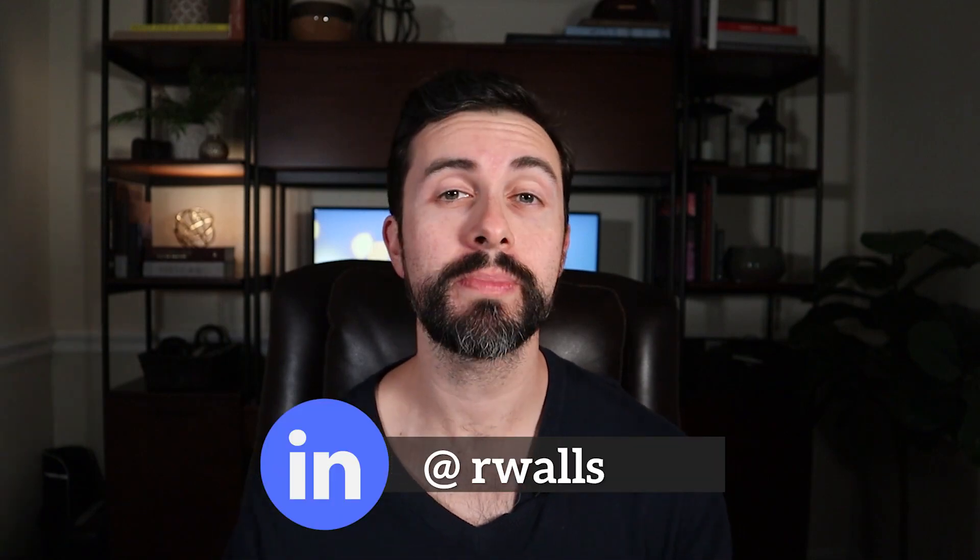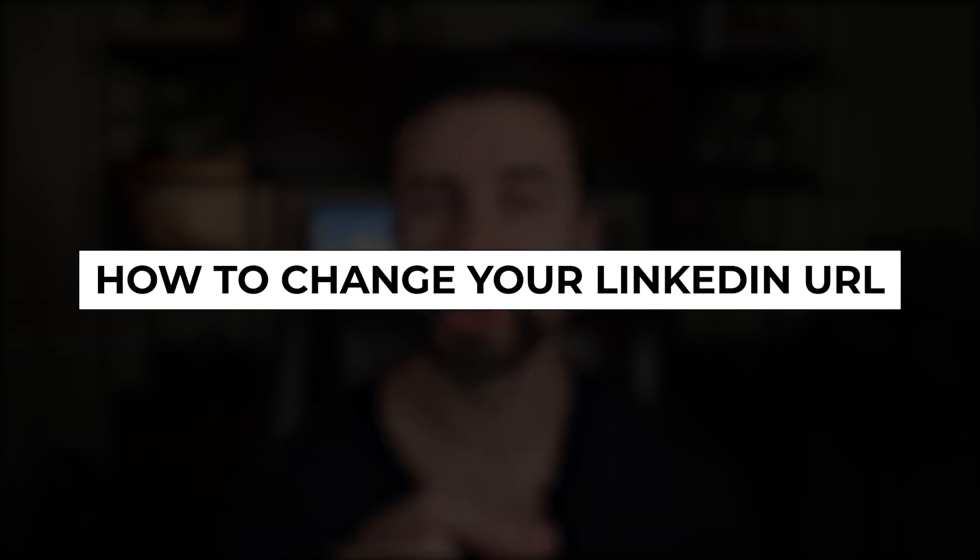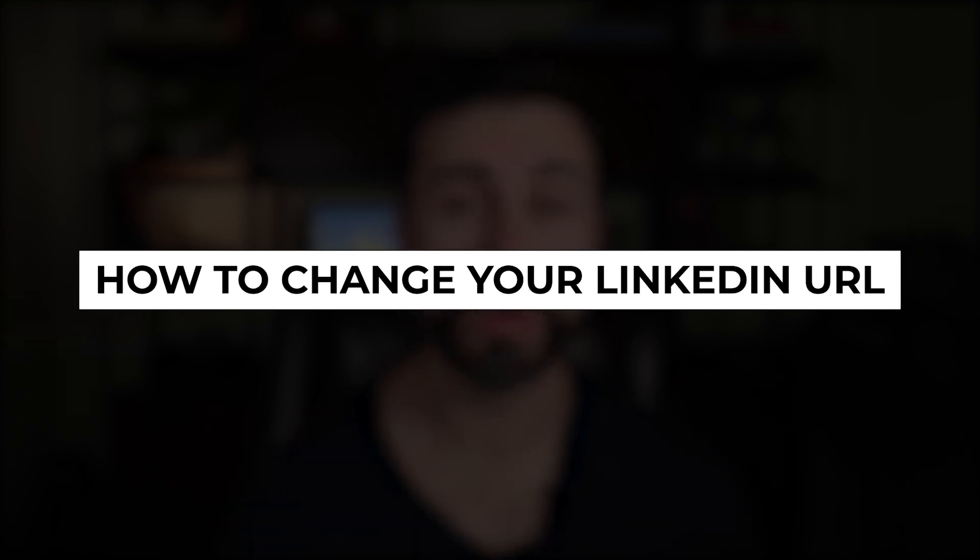Hey folks, Richard Walls here helping you with career development and personal finance. Let's talk about how to change your LinkedIn URL.